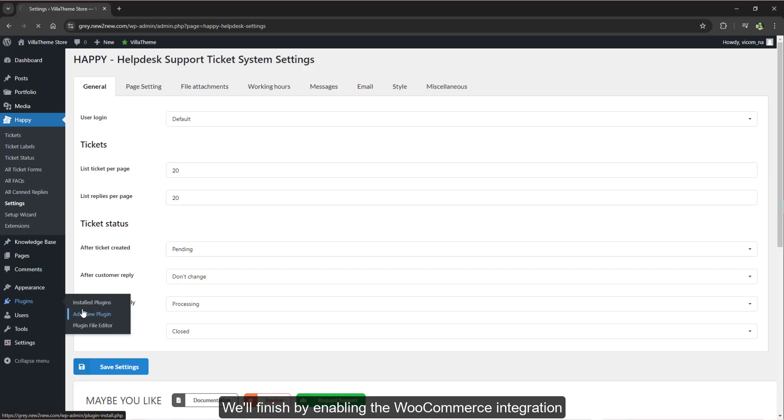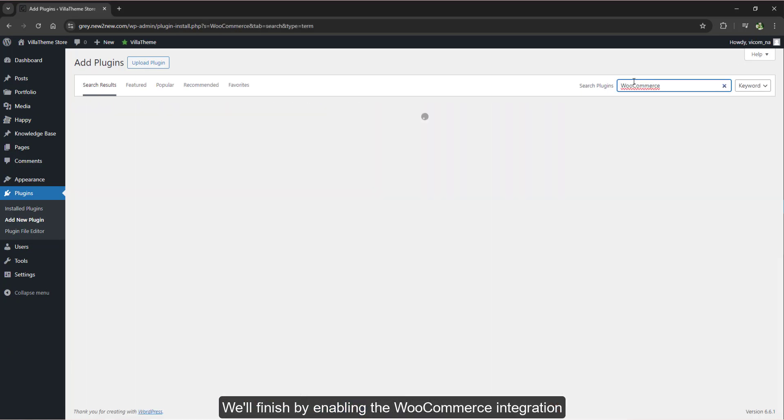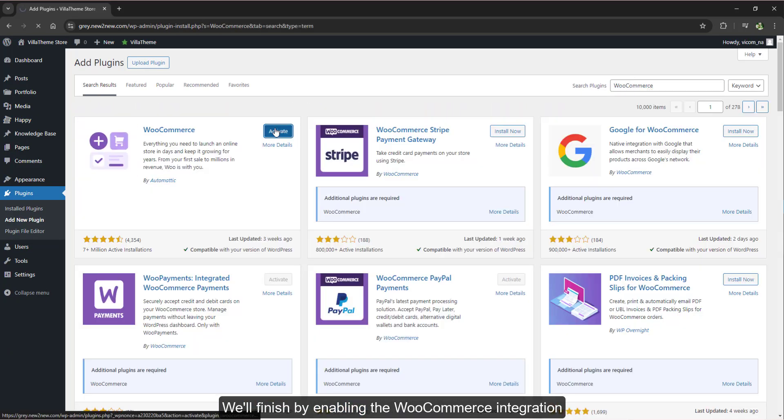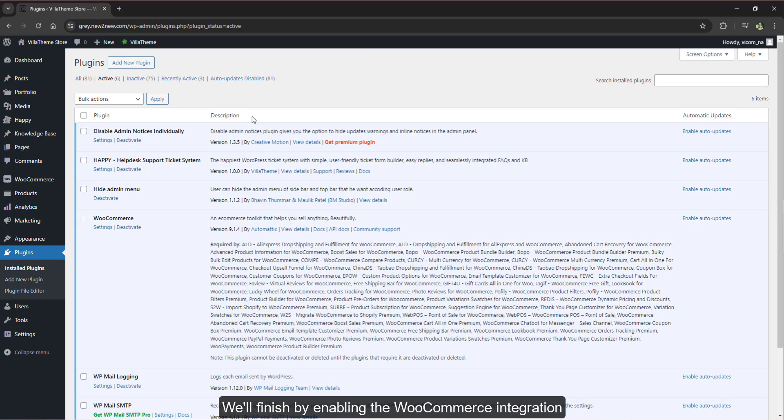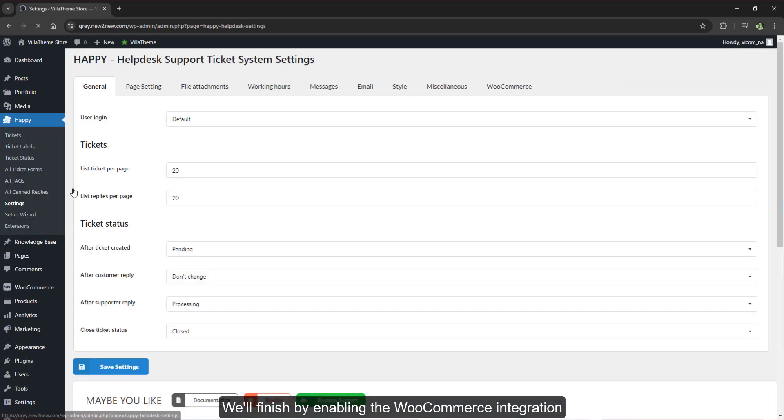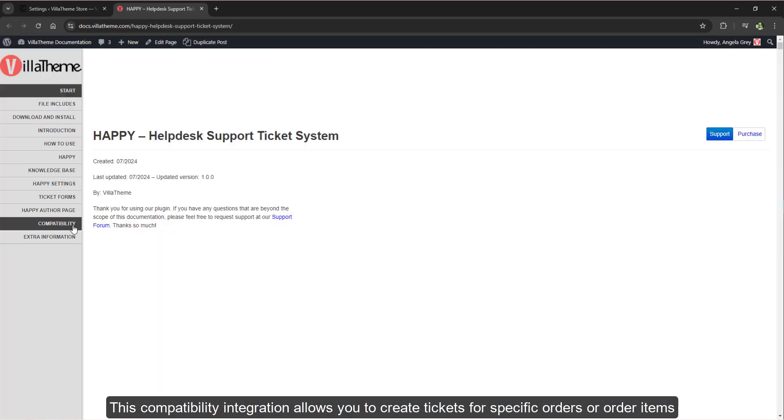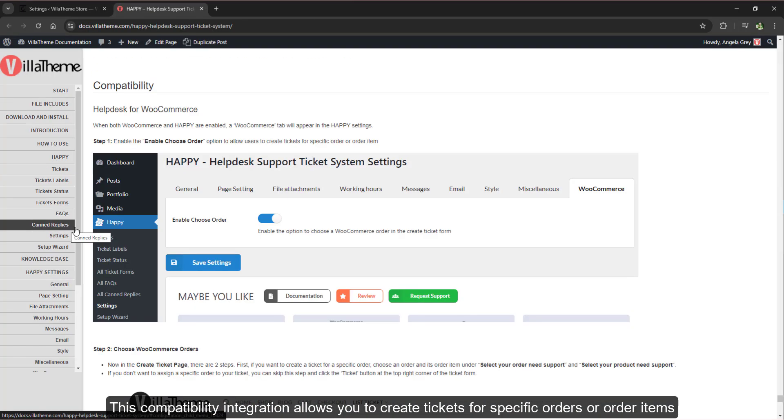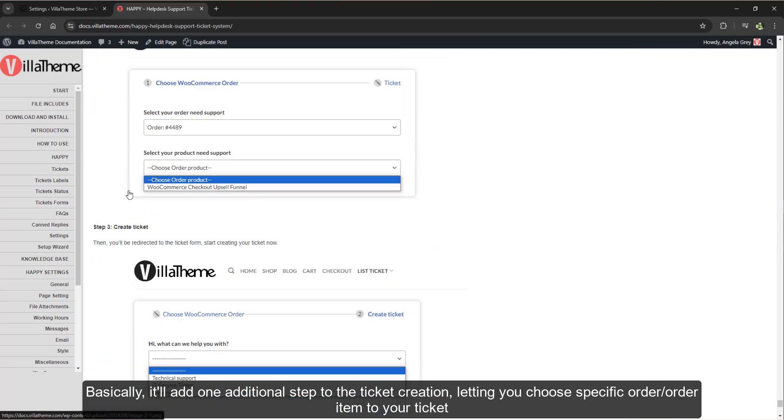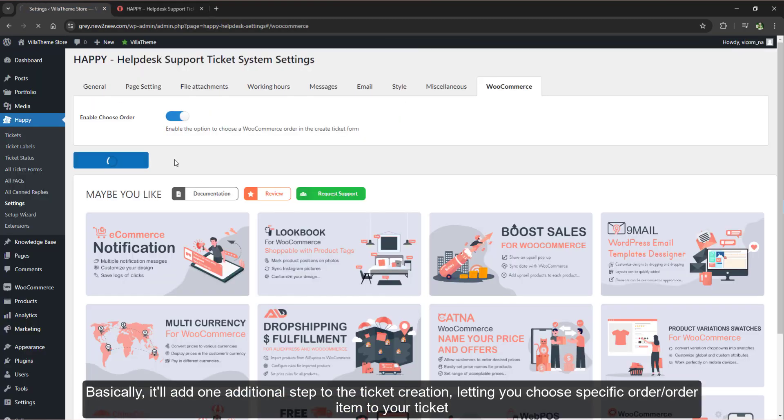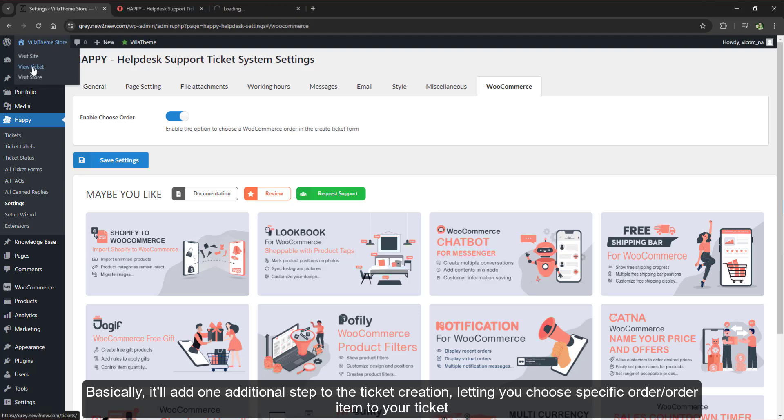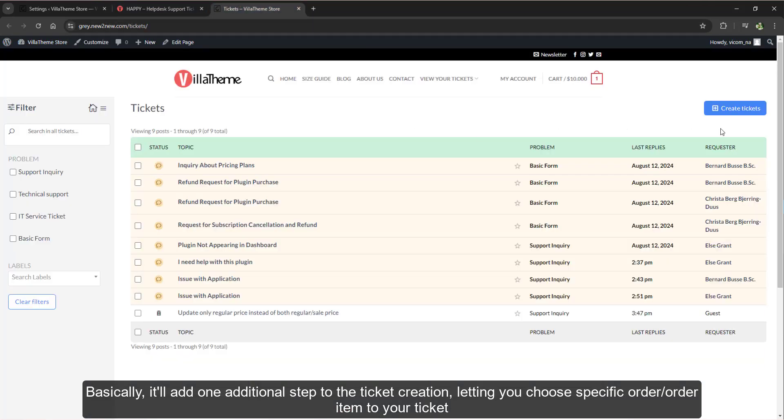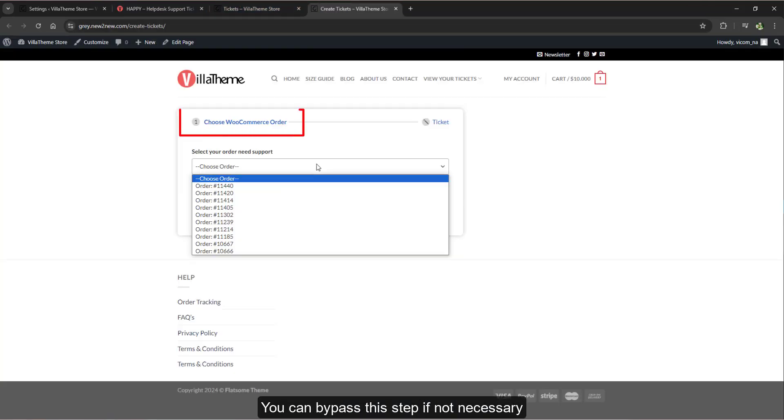We'll finish by enabling the WooCommerce integration. This compatibility integration allows you to create tickets for specific orders or order items. Basically, it'll add one additional step to the ticket creation, letting you choose specific order or order item to your ticket. You can bypass this step if not necessary.